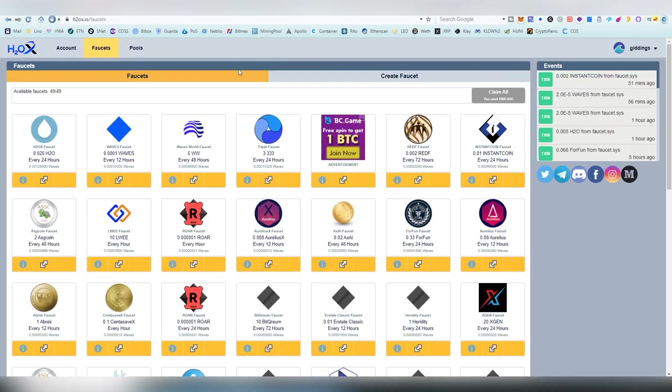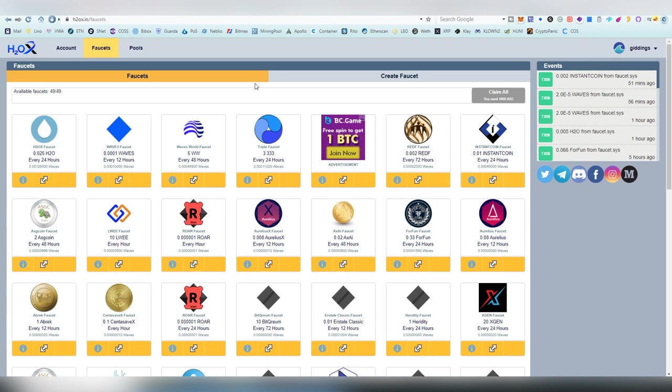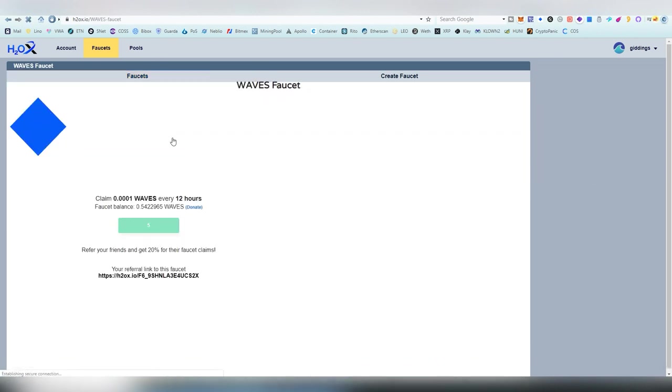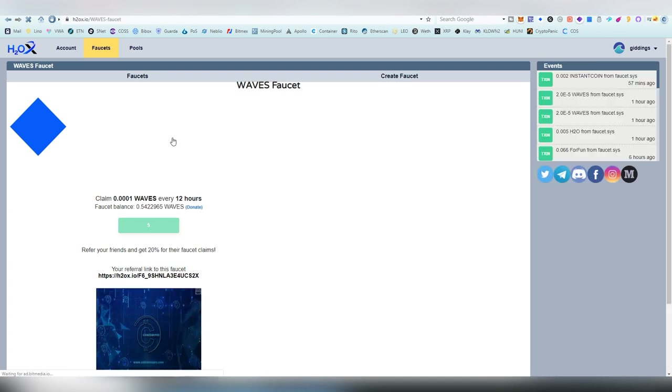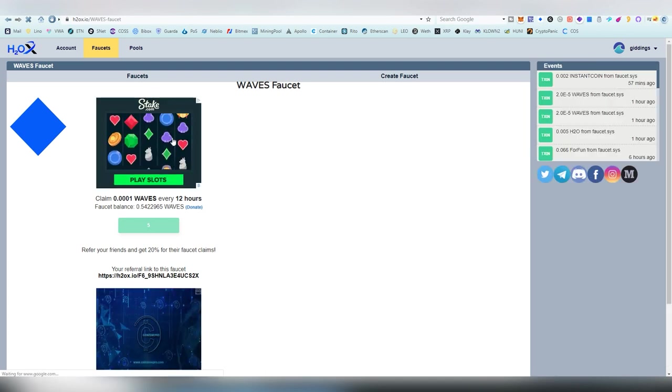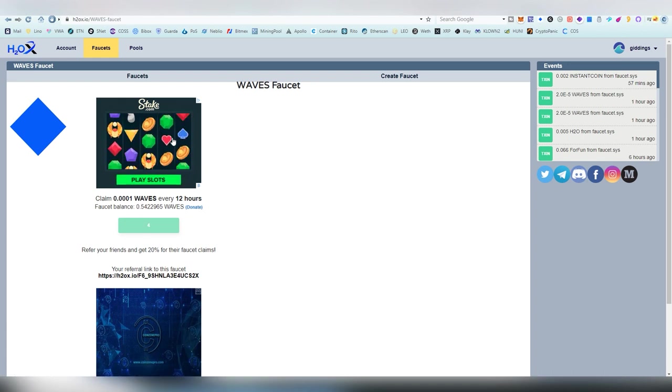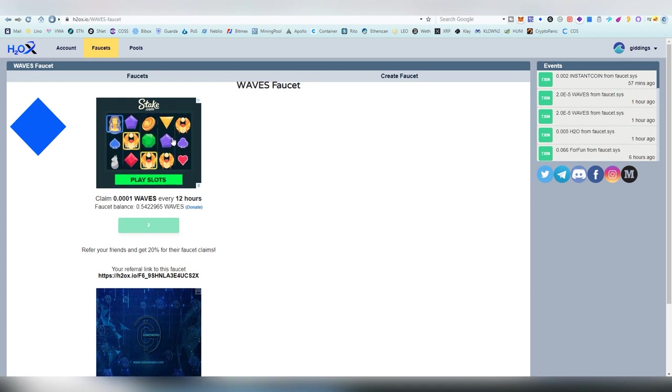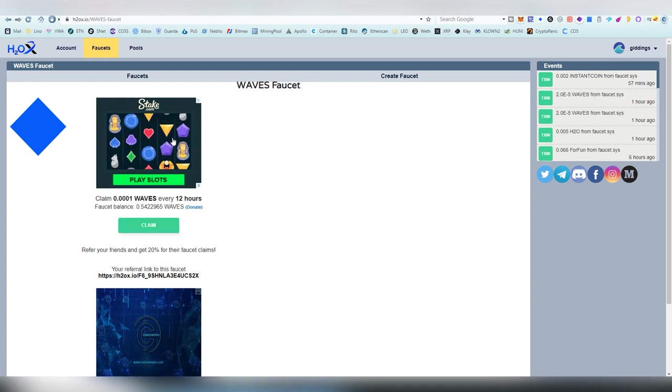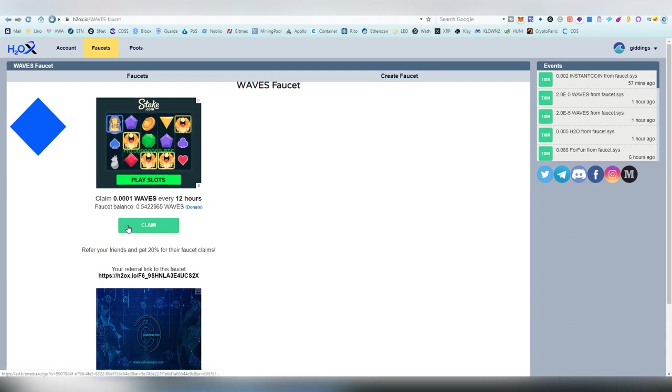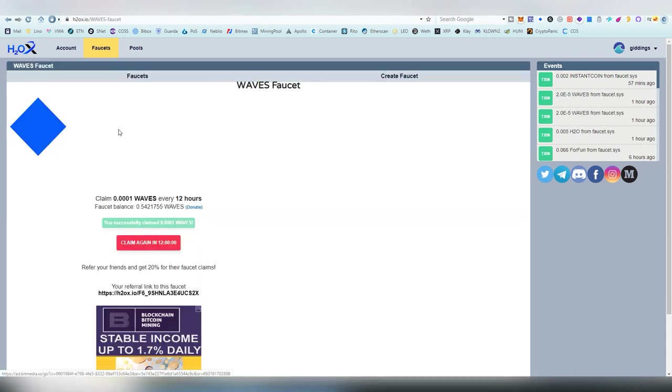We have the biggest Waves faucet, and that is H2OX. This one has multiple tokens on the Waves ecosystem, and the good thing about their Waves exchange is that any token can be traded on the platform without being listed on it.